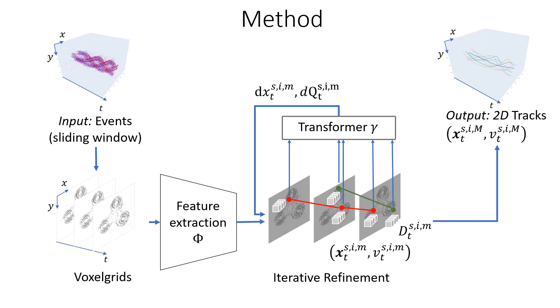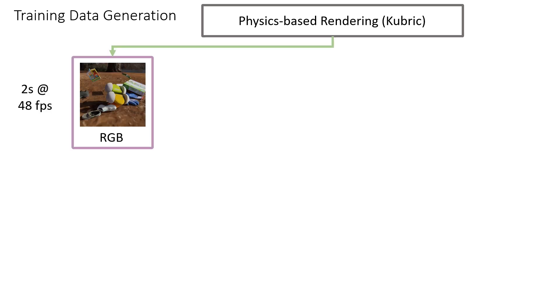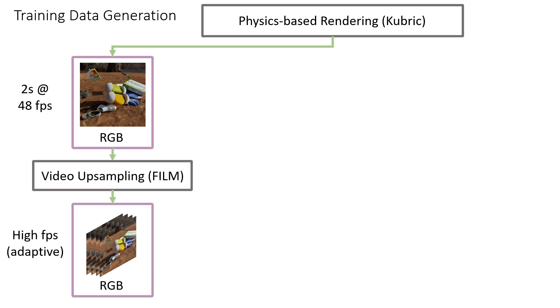Our training data generation uses a physics-based rendering engine called Kubrick. We use it to render 2-second RGB video clips at 48 frames per second. These clips are temporally upsampled using FILM, a frame interpolation model. The result is a high frame rate video with adaptive frame rate.